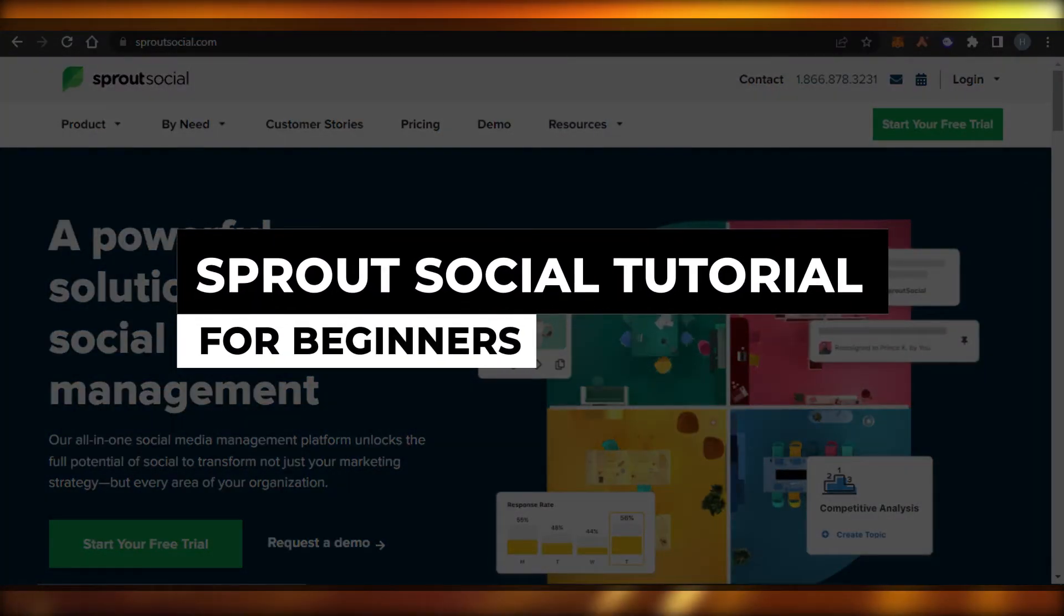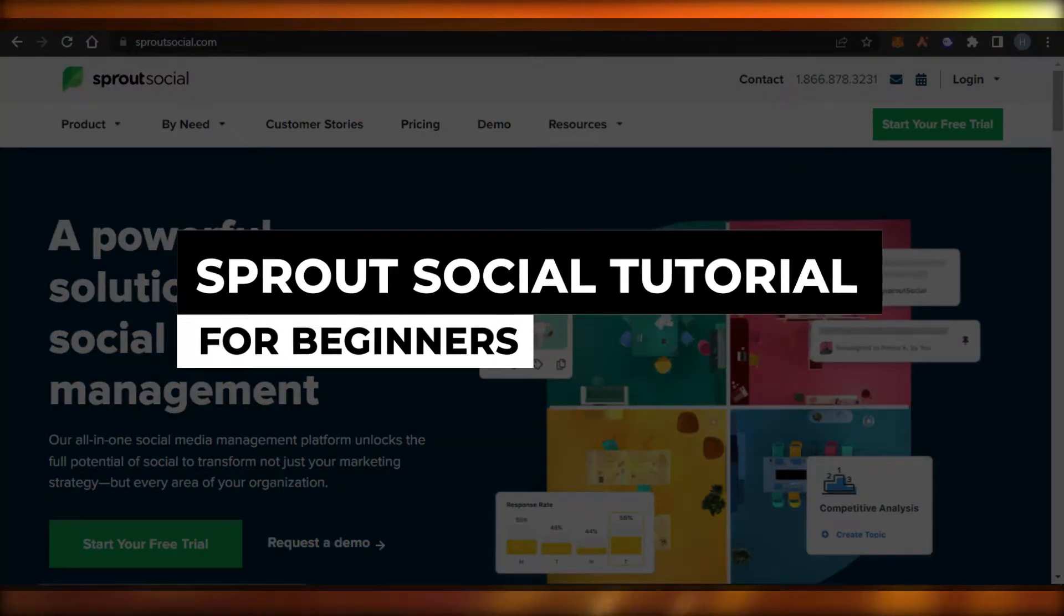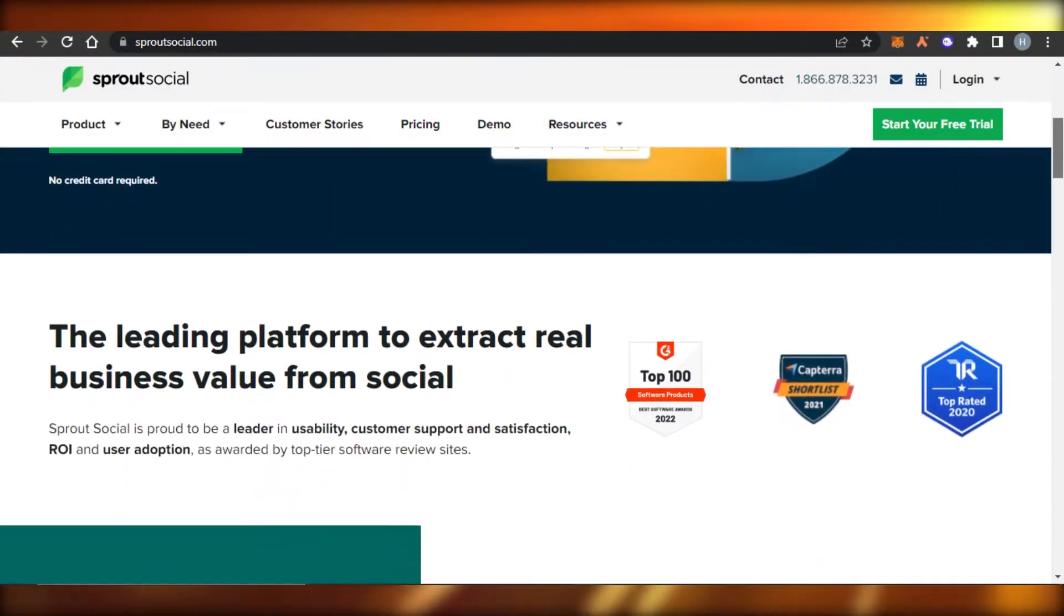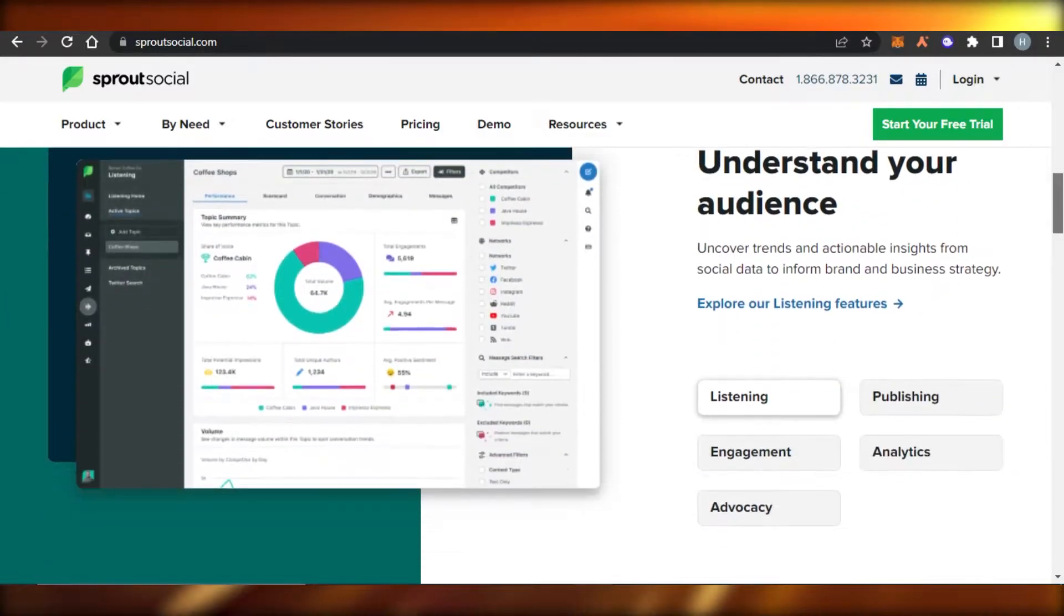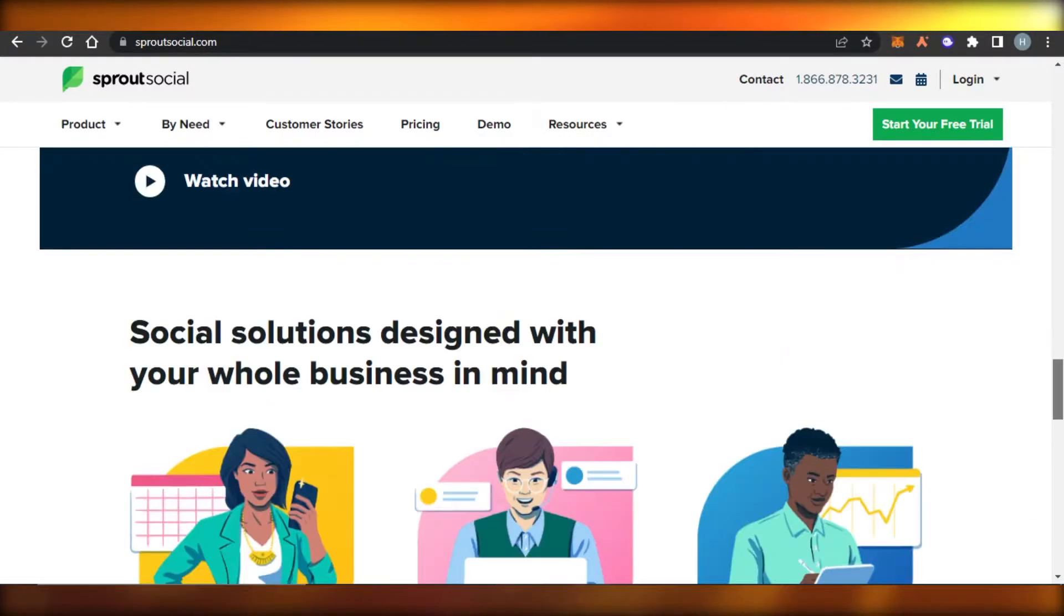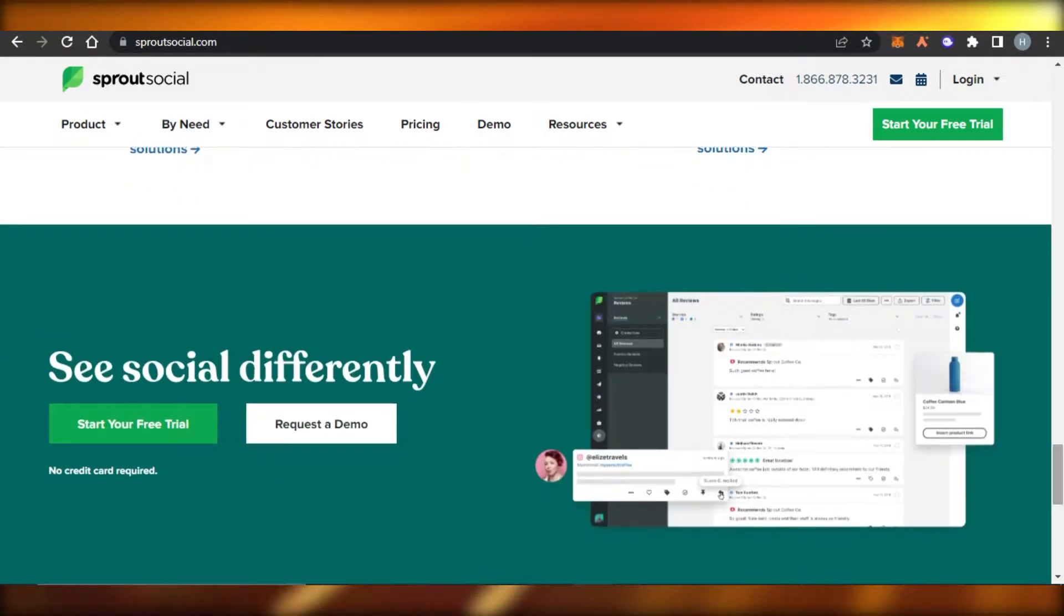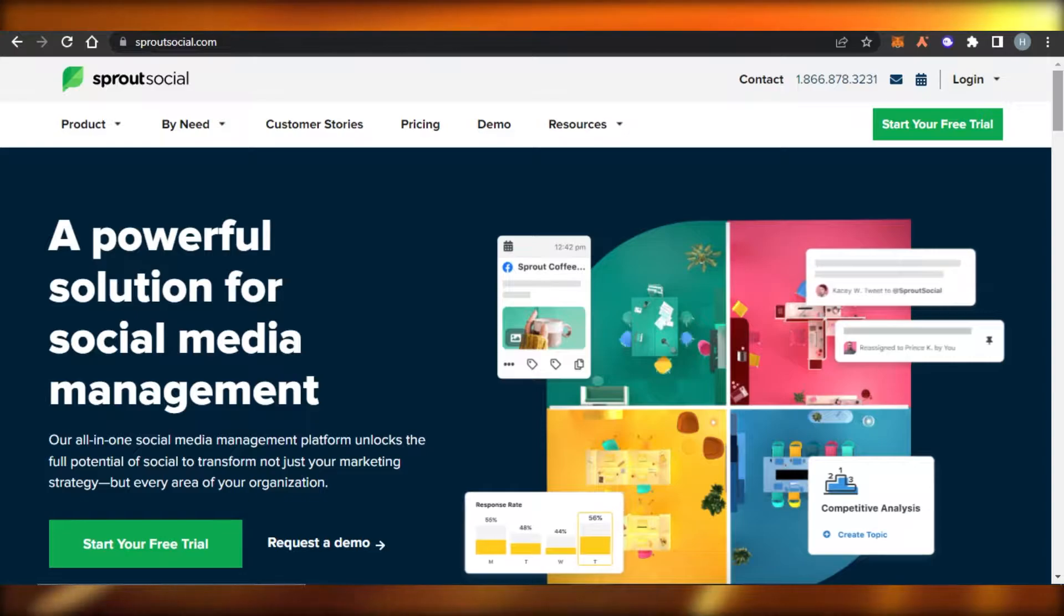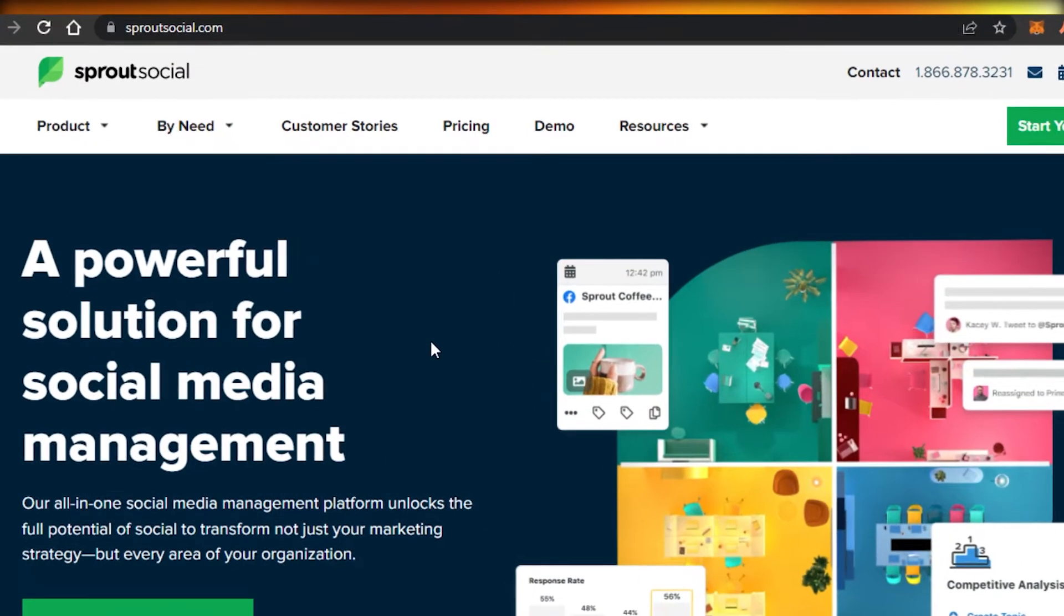Sprout Social tutorial for beginners. Hi guys, welcome back. Today I'm going to be showing you how to use Sprout Social in order to manage your social media from one platform. So let's get started.